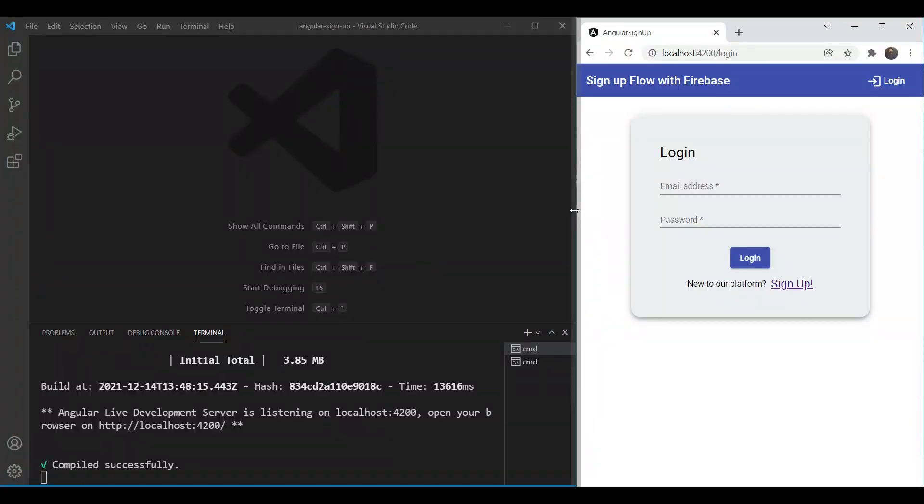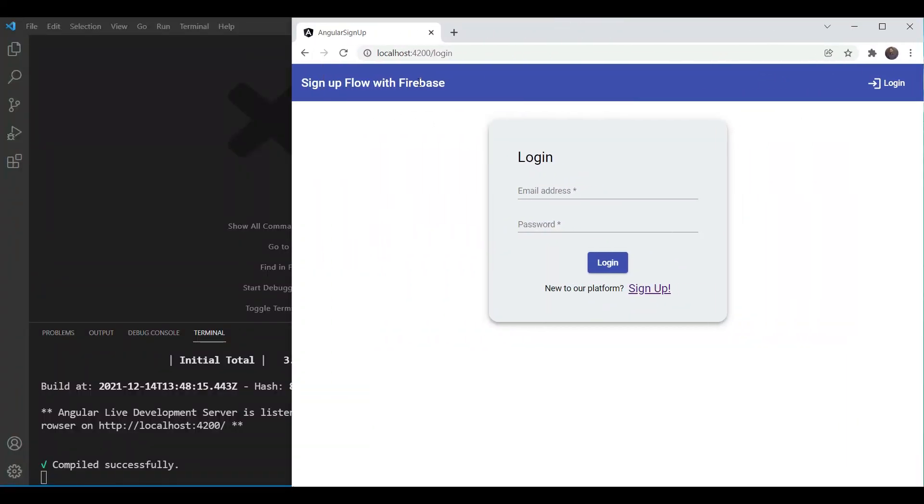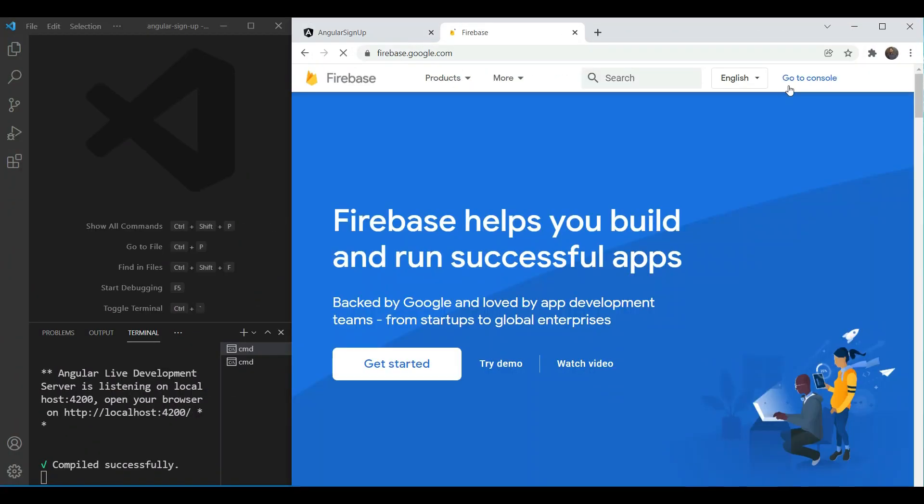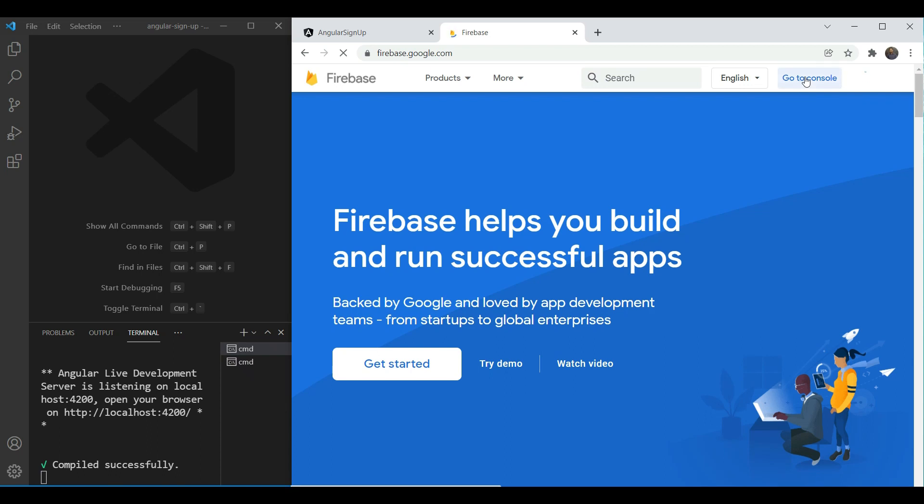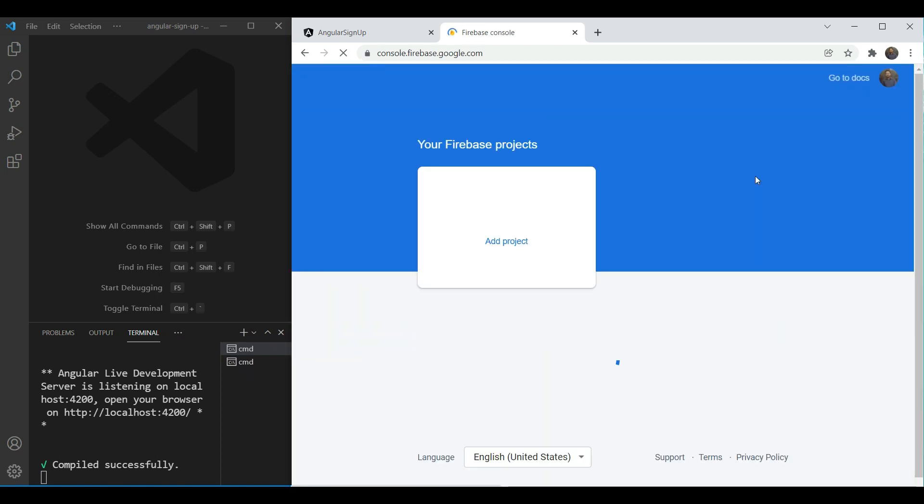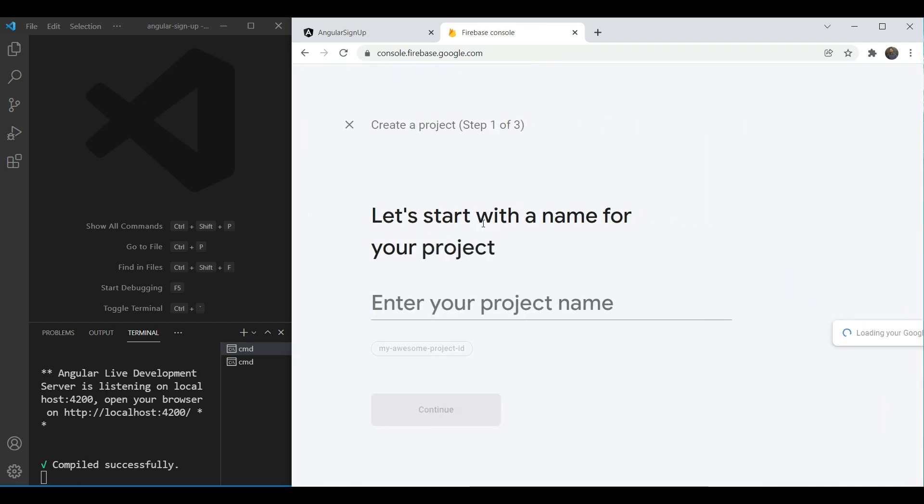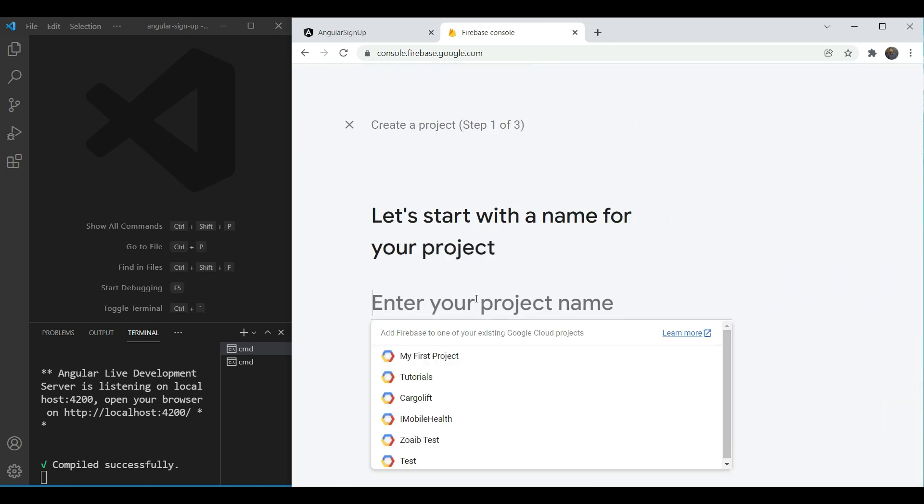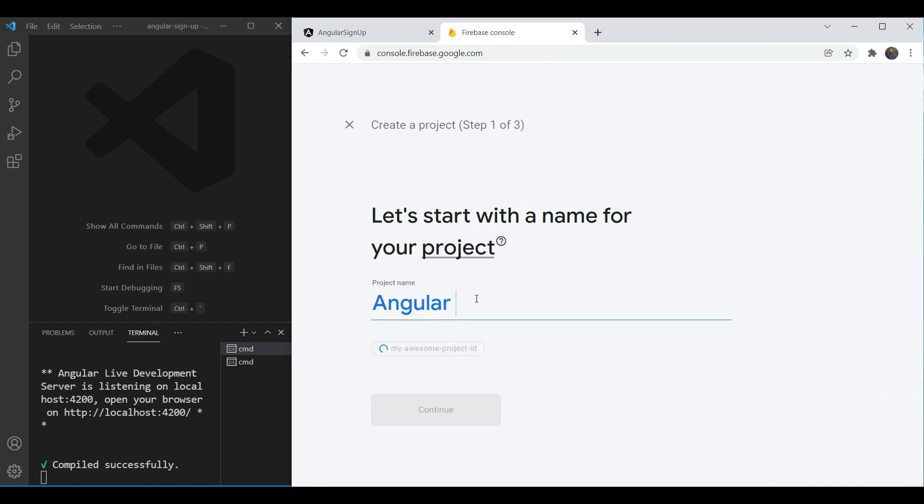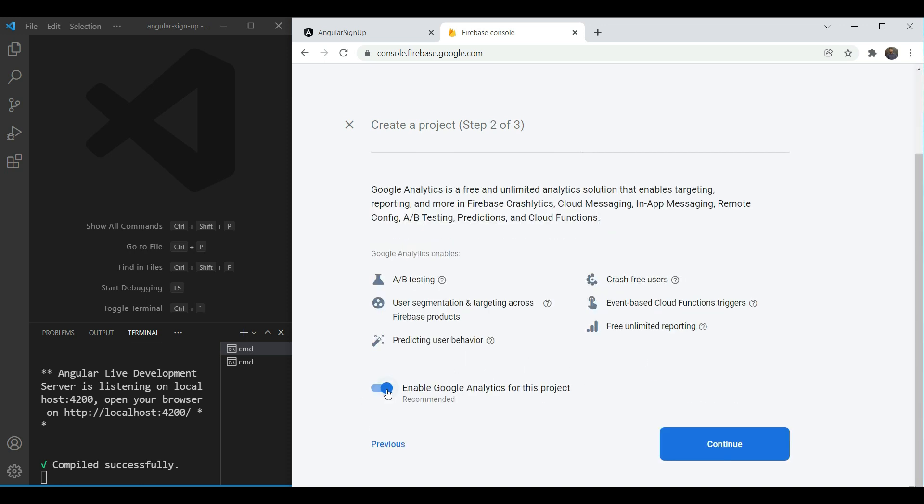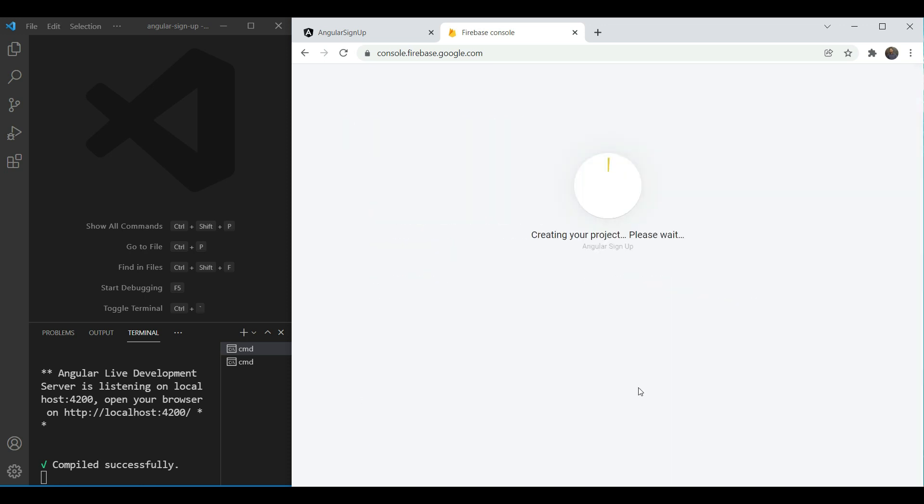So to start off we need to create a new Firebase project. We'll visit firebase.com console and we need to login here as well with a Google account. Then we'll add a project, new project and we'll enter our name as angular signup. We'll click continue. We're going to ignore this analytics and we're going to do create project.